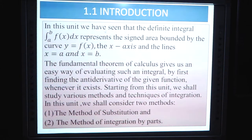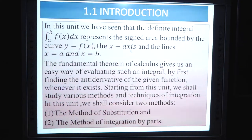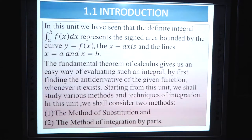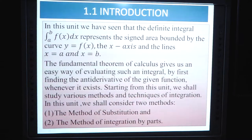In this unit, we have seen that the definite integral ∫[a to b] f(x) dx represents the signed area bounded by the curve y = f(x), the x-axis, and the lines x = a and x = b. The fundamental theorem of calculus gives us an easy way of evaluating such an integral by first finding the antiderivative of the given function, whenever it exists. Starting from this unit, we shall study various methods and techniques of integration.